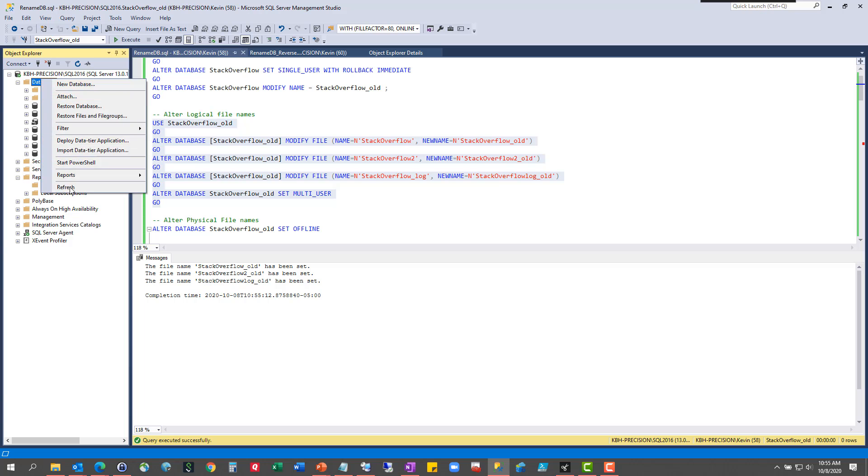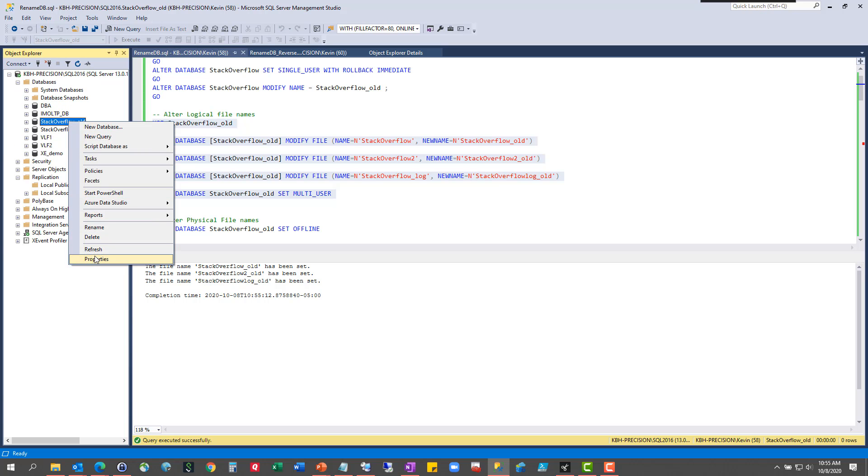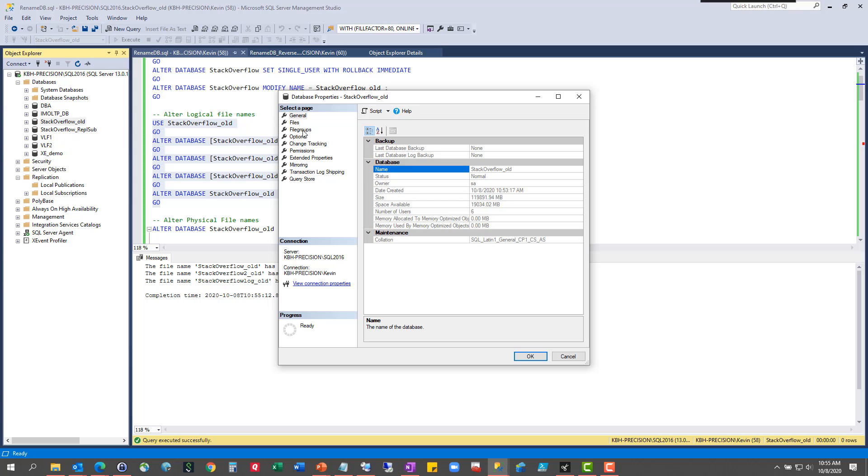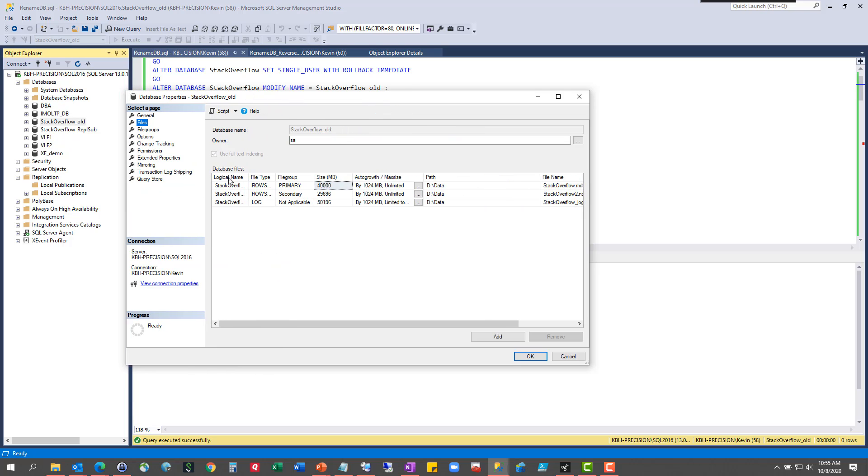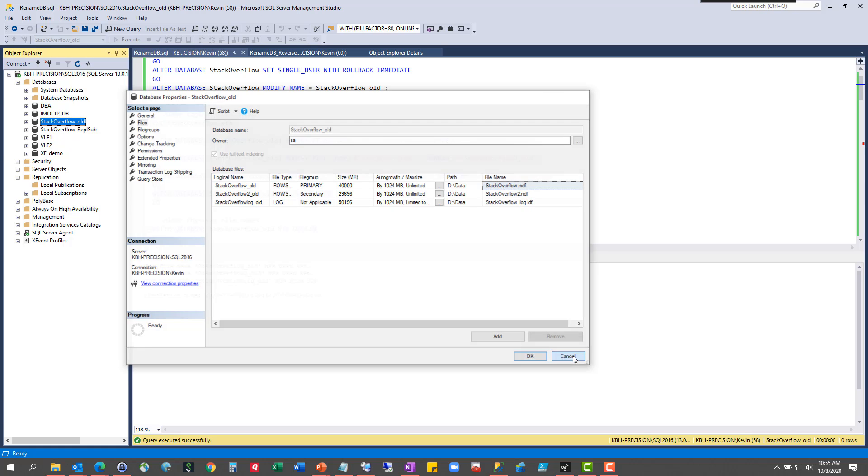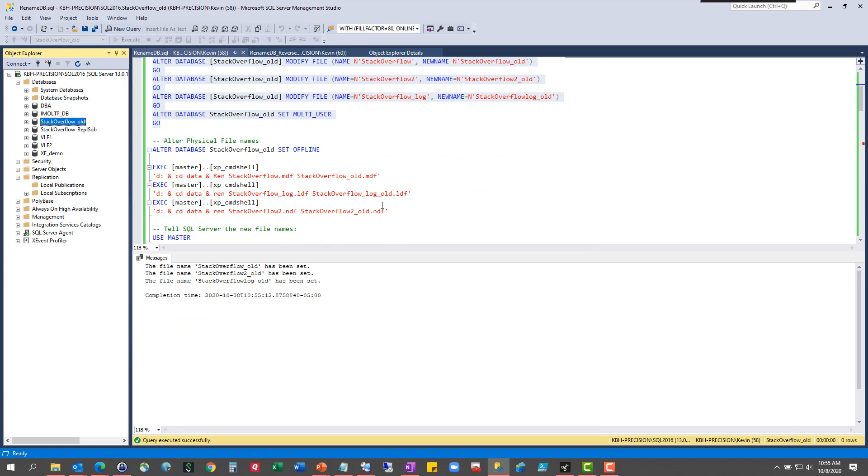It is multi-user now. So if I refresh this, I can go look at the old database. I can go to properties. Go to files. Make it big because this is not big enough to see anything. My logical file names have old, and that's what I wanted. My physical files have not changed. I didn't tell them to, so that makes perfect sense.